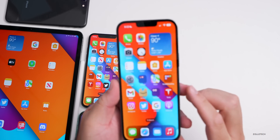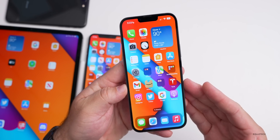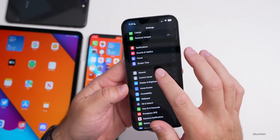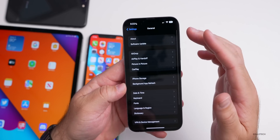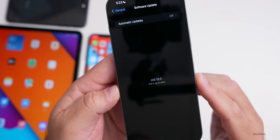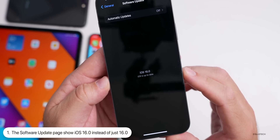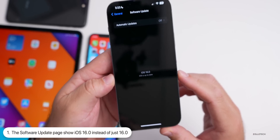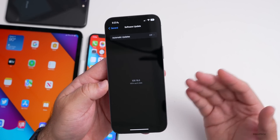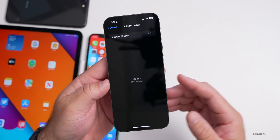One change with iOS 16 beta 8 that I actually missed in the initial what's new video: if you go to Software Update, it now says 'iOS 16.0' — before this it just said '16.0'. It's a slight change, something they've updated, not really anything huge, but I wanted to mention it.